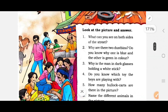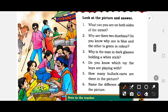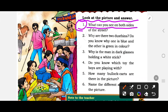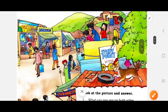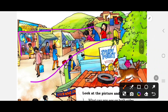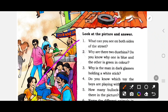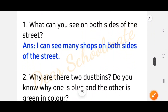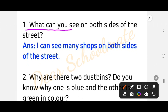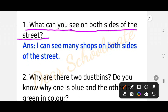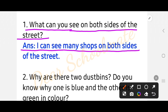Now we will look at the picture and answer the questions. The first question is: what can we see on both sides of the street? The answer is: I can see many shops on both sides of the street.